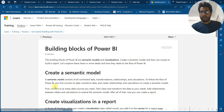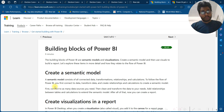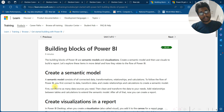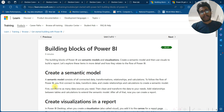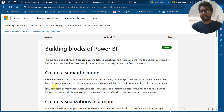The building blocks of Power BI are semantic models and visualizations. You create a semantic model, then use visuals to build a report. A semantic model consists of all connected data, data transformations, relationships, and calculations. To follow the flow of Power BI, you first connect the data, transform data, and create relationships and calculations to create a semantic model.